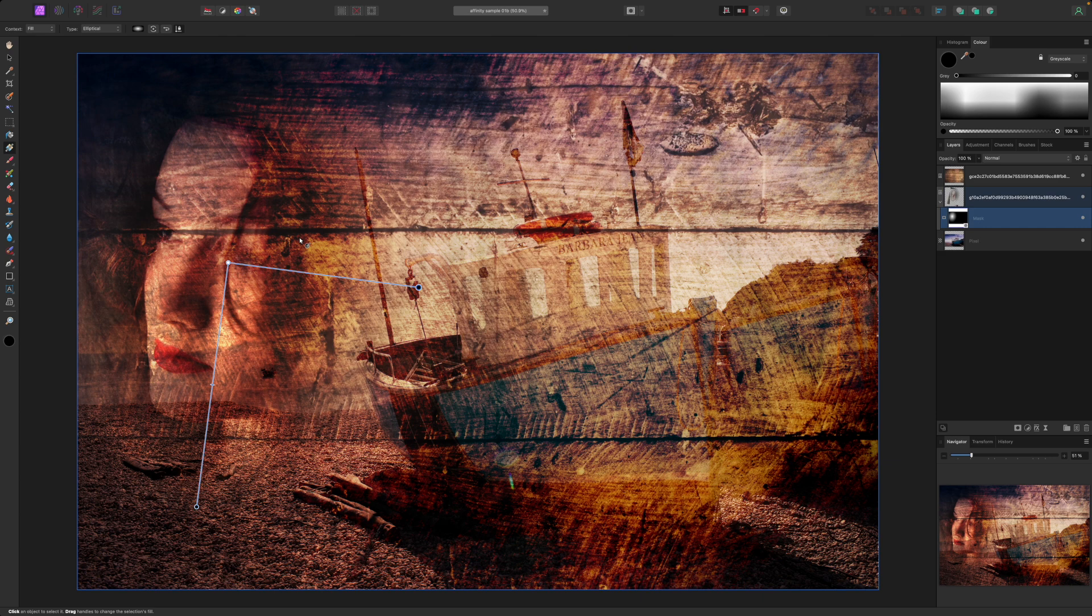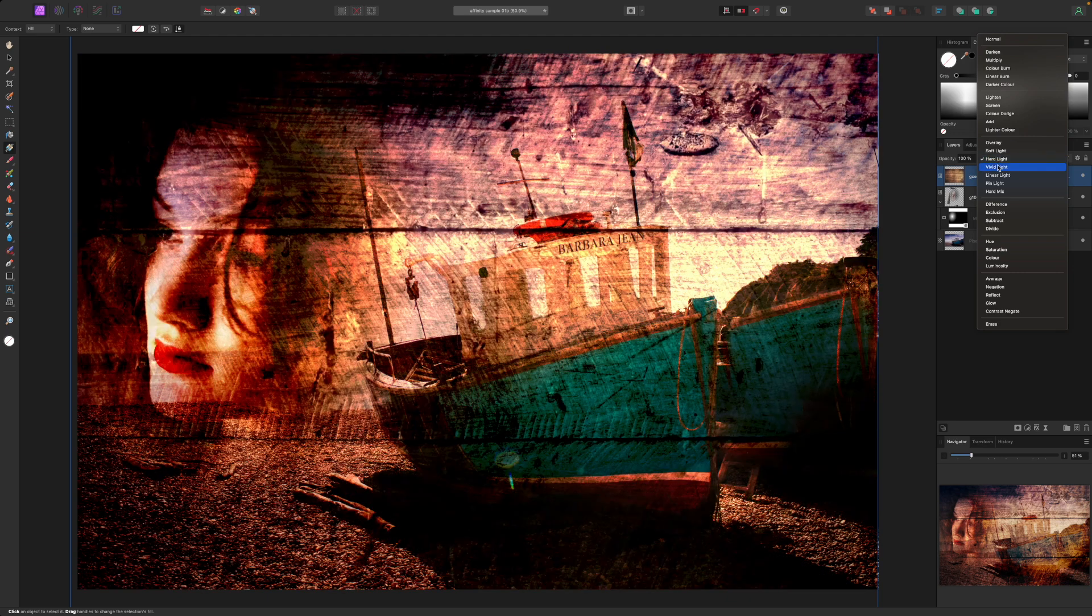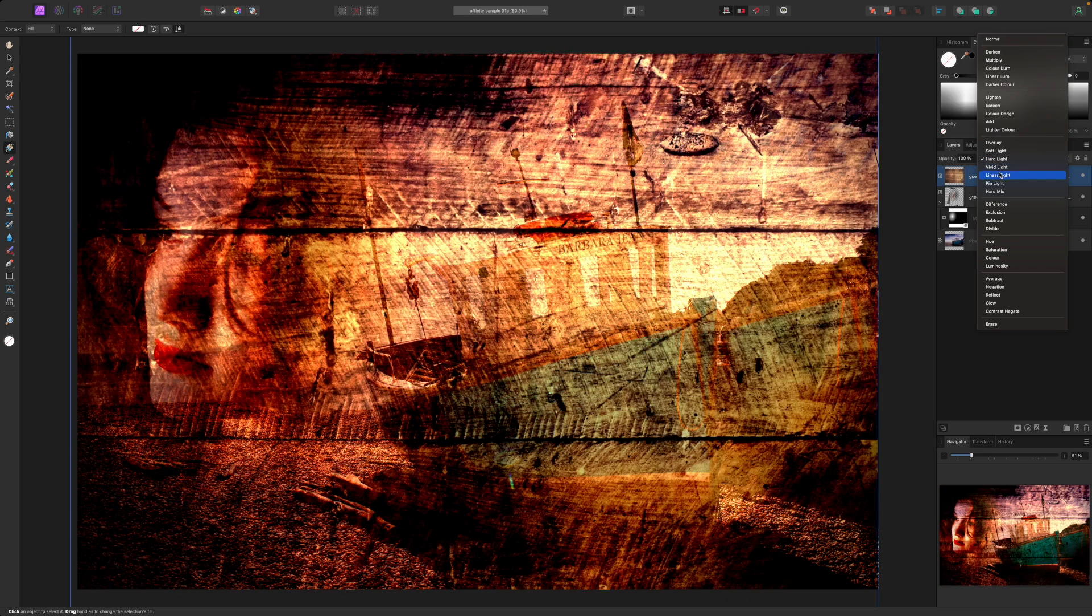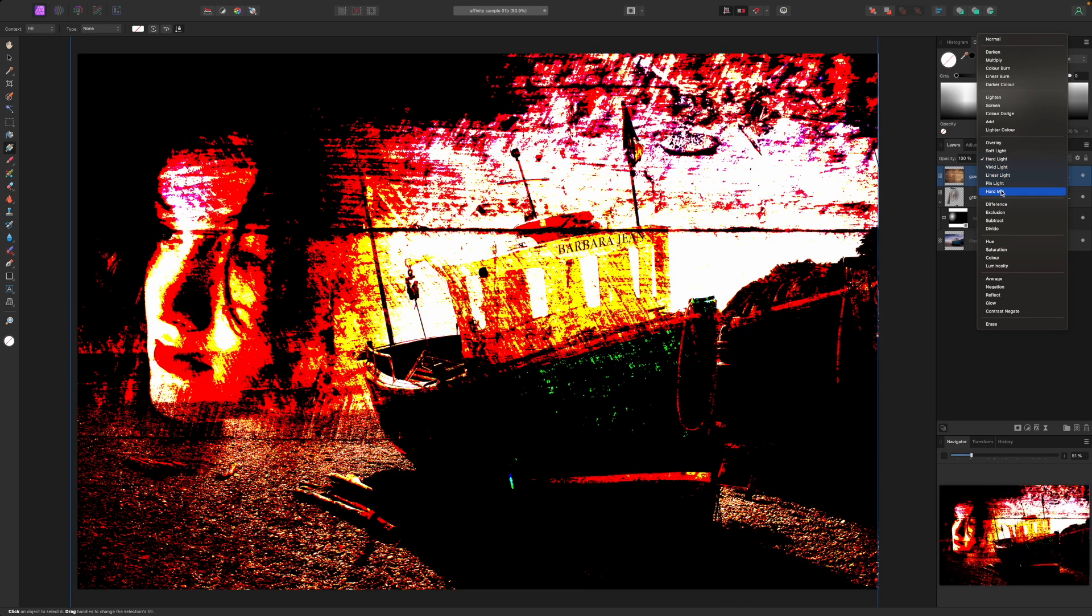And that's my image finished, though there's plenty more to experiment with if I want to. For example, I can try changing the blend mode for the top layer to get some radically different effects.